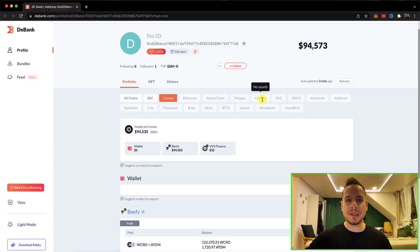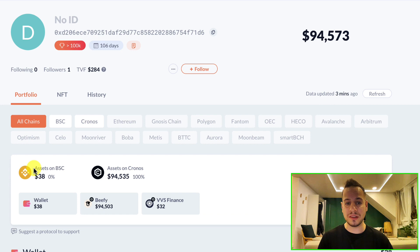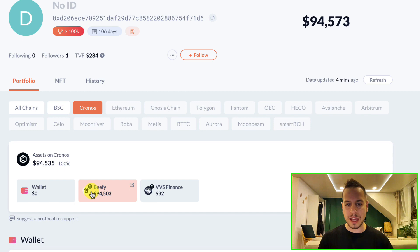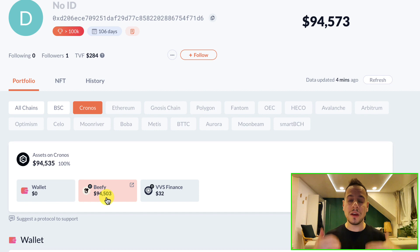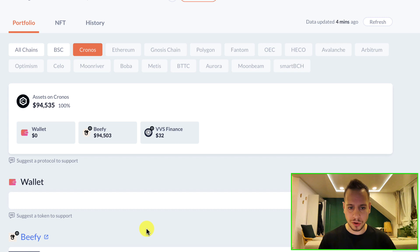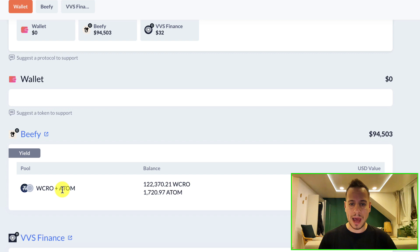Let's say you are tracking your wallet using DeBank. This example wallet has around $95,000, and if you go to 'All Chains' you can see assets located on Binance, Matic, and Cronos. Let's focus on Cronos — we can see that most of the capital is deployed into Beefy Finance, which is a yield optimizer and auto-compounder, and VVS Finance, which is a DEX, AMM, and yield farm on Cronos. This wallet has WCRO and ATOM yield farming on Beefy Finance.